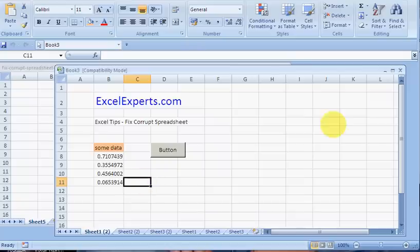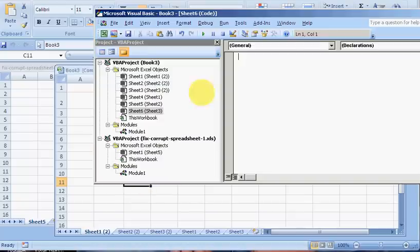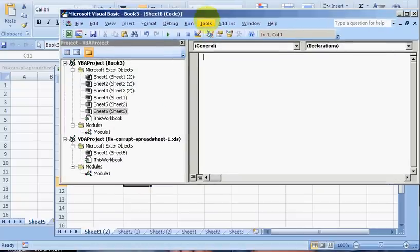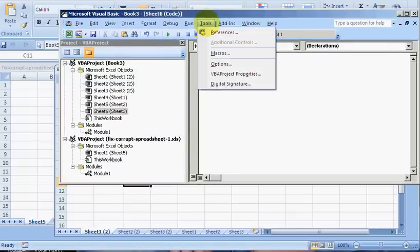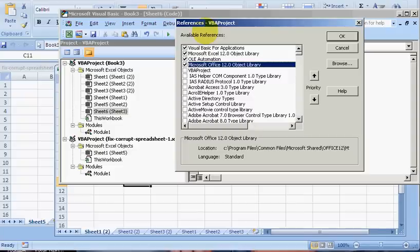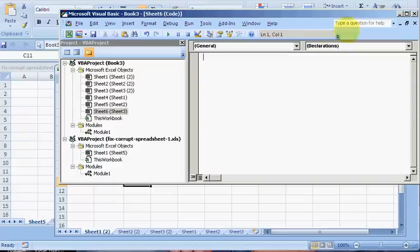Then you need to have a look at the references. So go tools references. If there's any references that are clicked on in the old spreadsheet that you need in the new spreadsheet for the VBA code to work properly, you need to find them and make sure that they're clicked on.